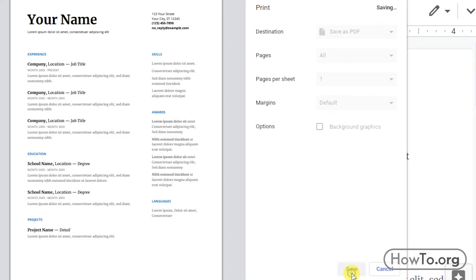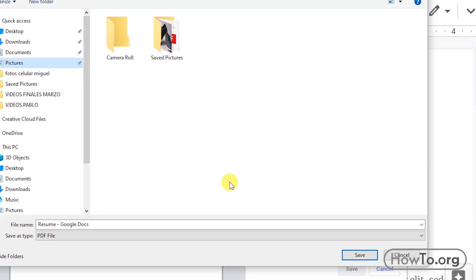Finally, click on save. Then we choose a folder and click save again.